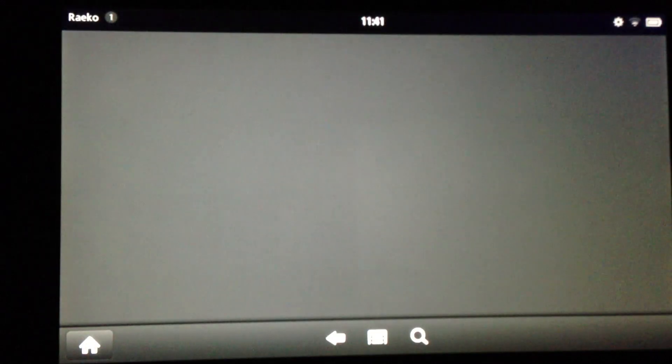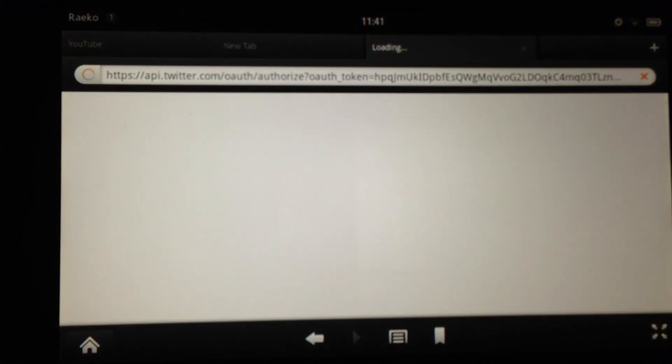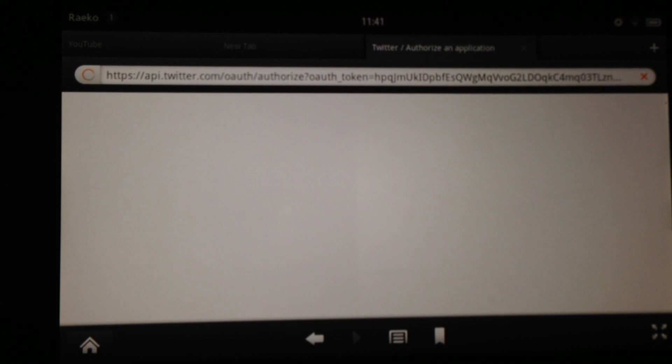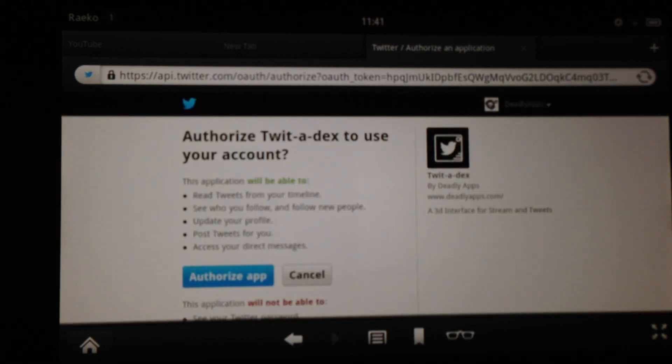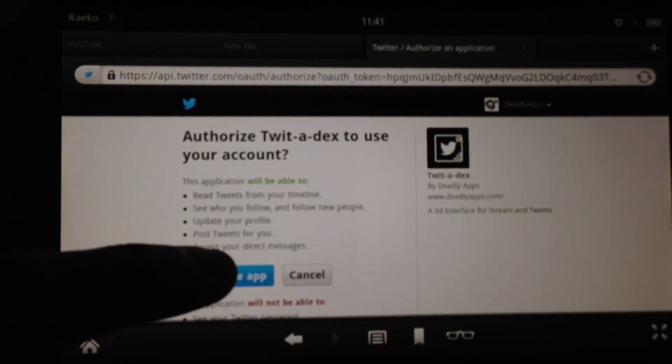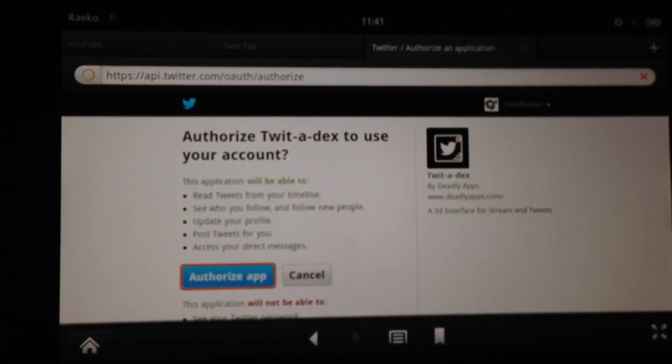This is TwittedX and I'm going to log in here. First, you have to connect to Twitter — you'll log in on their website and then authorize the app.